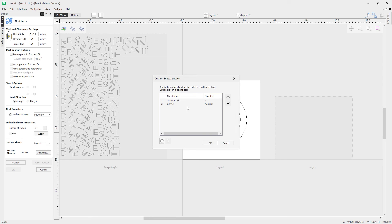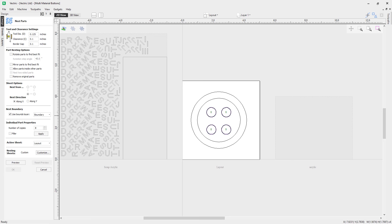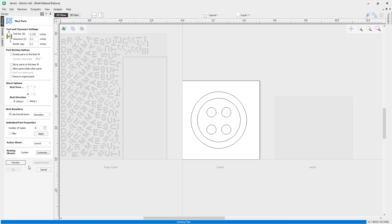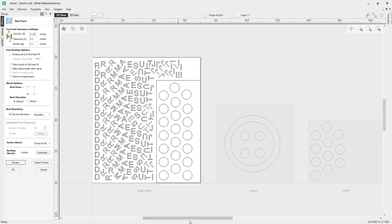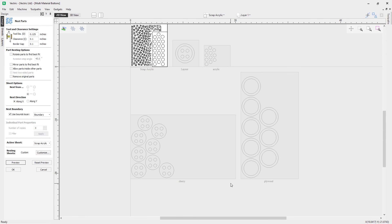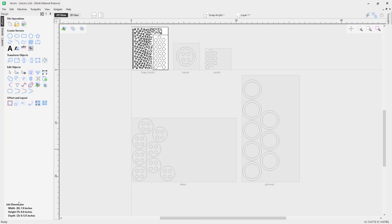If you want to change the order in which sheets are nested to, click one and use the up and down arrows to reorder them. You can also delete a sheet by clicking the delete icon. Clicking OK and hitting preview shows the parts placed into the boundary section on the scrap acrylic first, with remaining parts moved onto the acrylic sheet — all parts are now ready to cut from different materials.